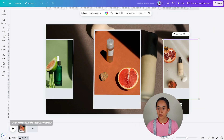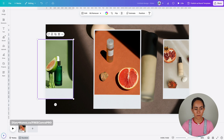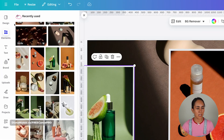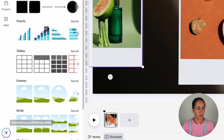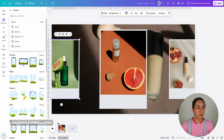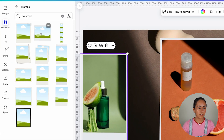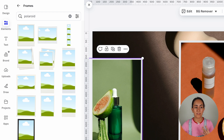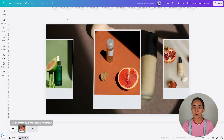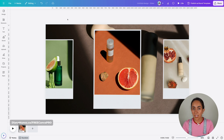Under elements, if you go to frames and search 'Polaroid', you will find plenty of frames you can use for this project — I used one of these. Using these frames will help you recreate this animation quite fast.